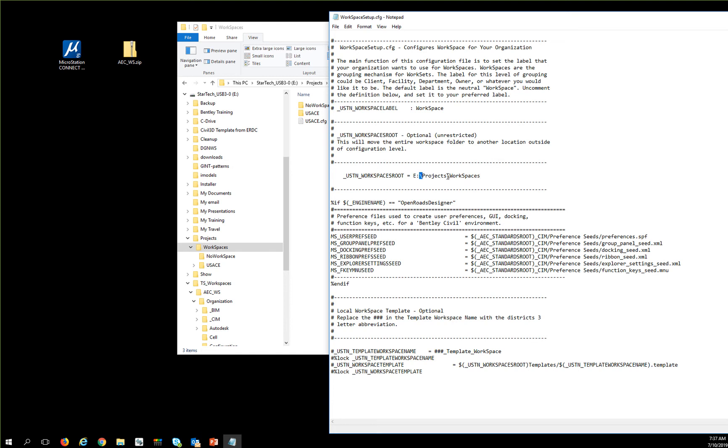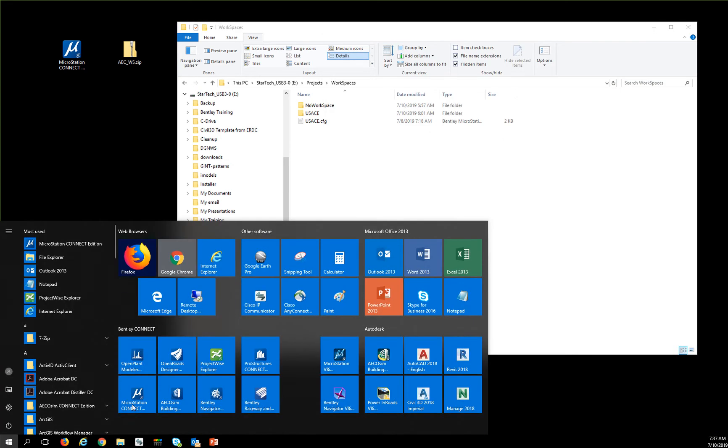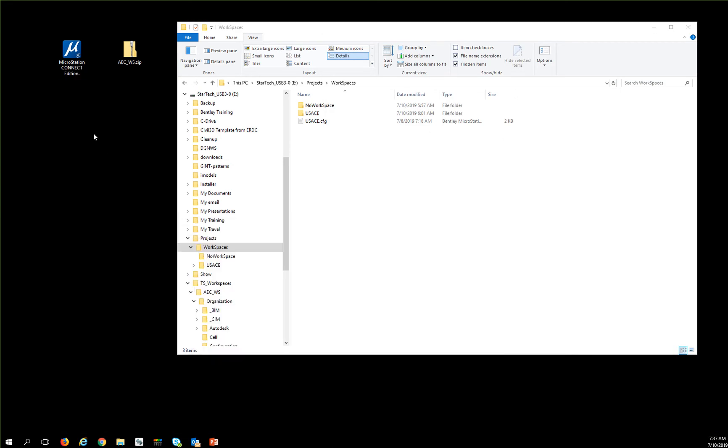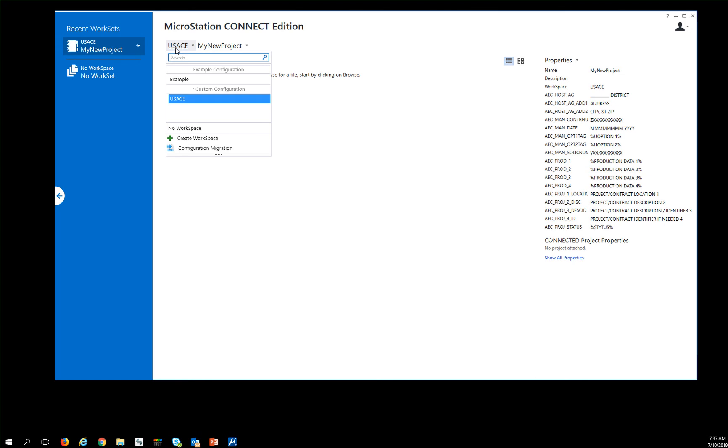Now when I start MicroStation, I should see the same thing I was seeing before. Here's my workspace, here's my new project...